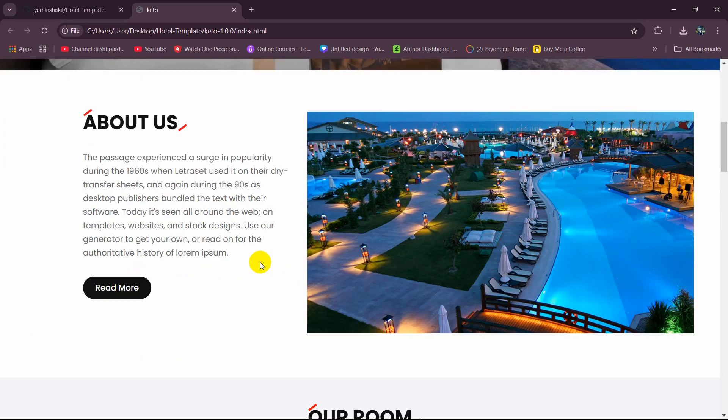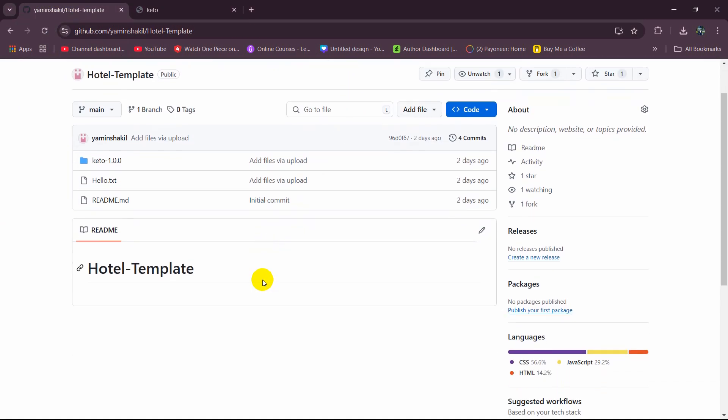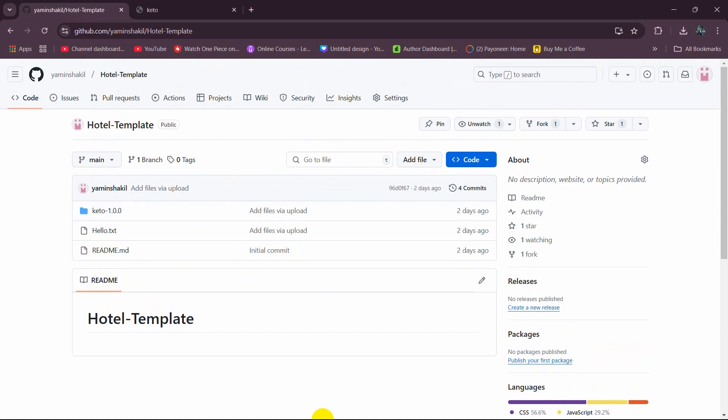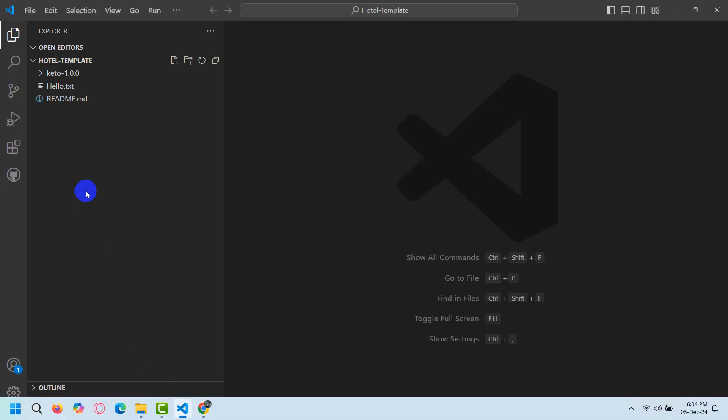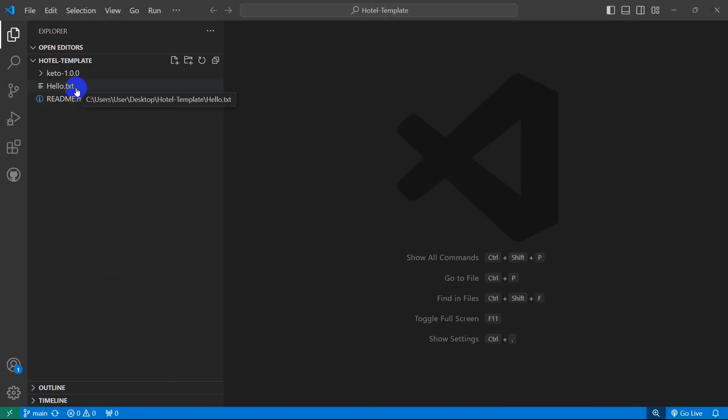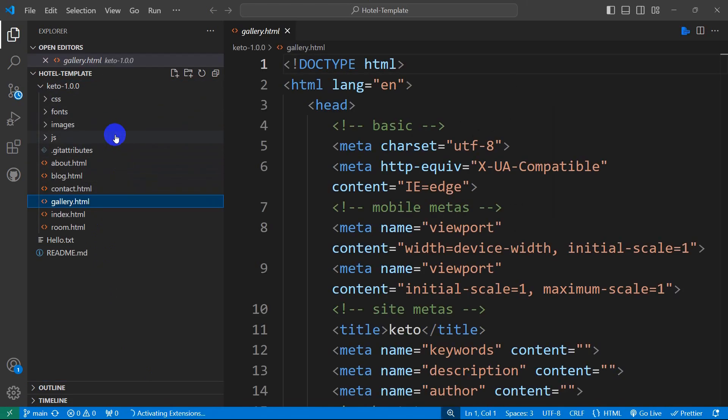So this is how you can directly pull GitHub project from GitHub to Visual Studio Code. I hope this tutorial was useful to you. If you still have any question or any problem, let me know in the comment section. I will try to give you a reply as soon as possible. Make sure to subscribe and I hope to see you in the featured tutorials.